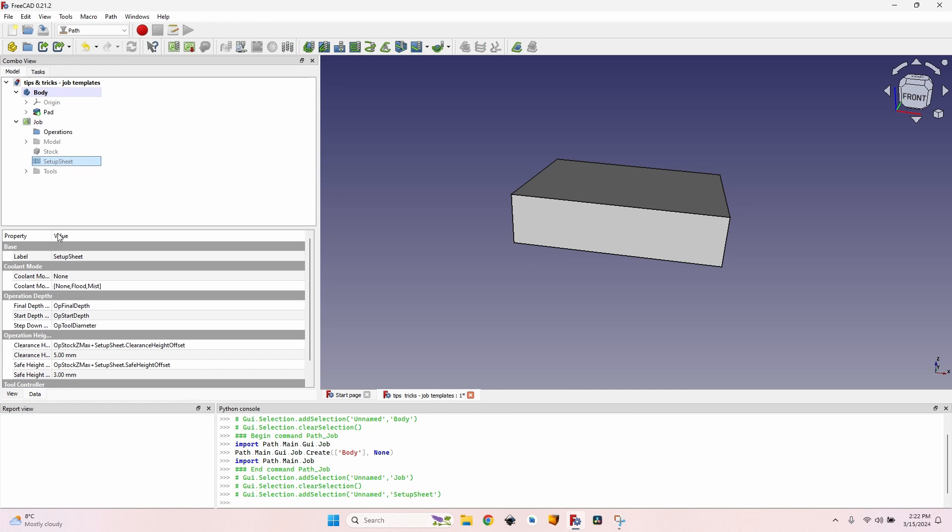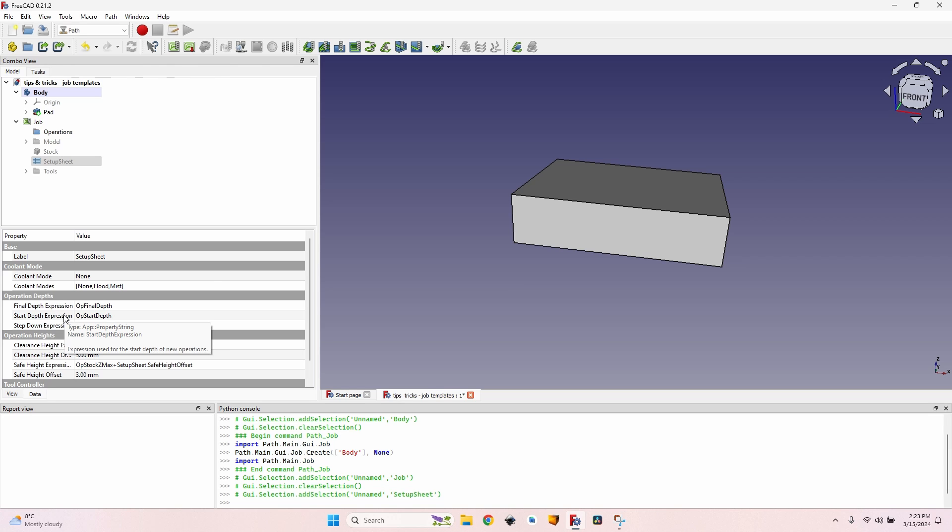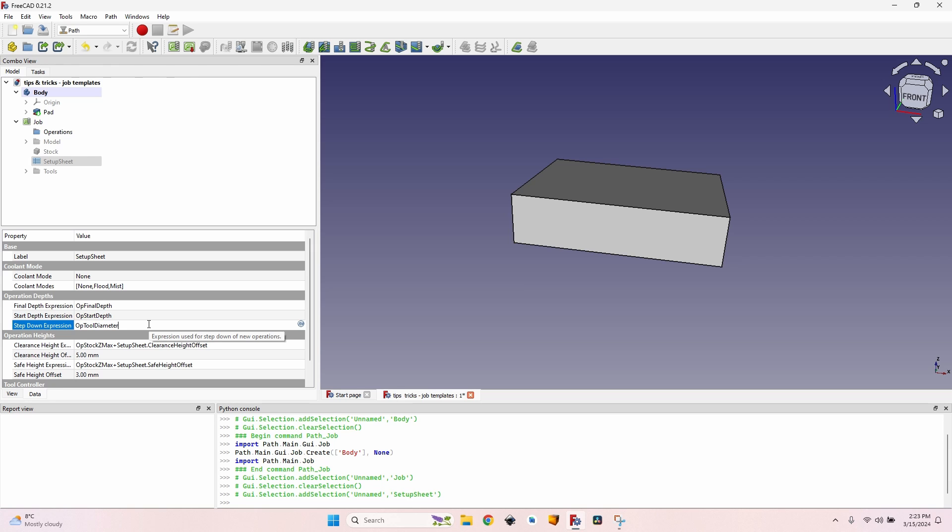I'll click OK. Now I go to the job, open it, and go to the setup sheet. Here I can find some more parameters that I want to change to have them the same for each job. First of all I want to modify the step down because by default it has the tool diameter, which is six millimeters in my case, and it's kind of too much.